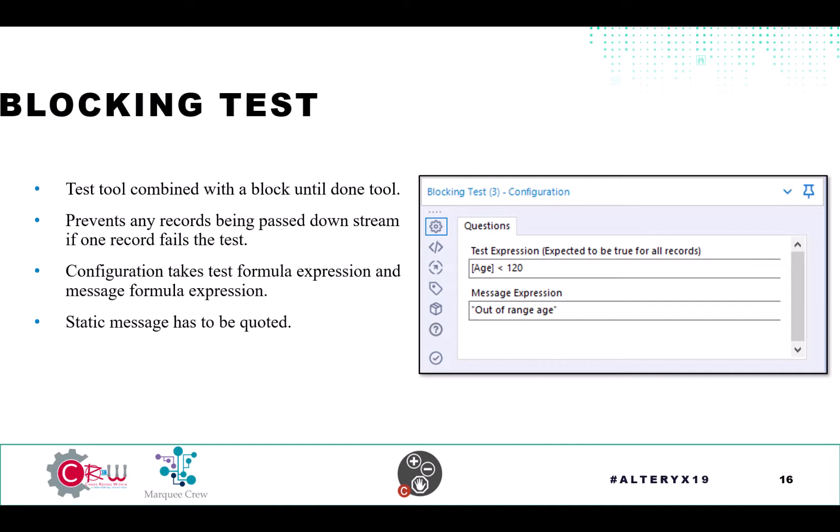If any of those records happen to come out of the false side of the true, then out of that anchor, data being present would cause this expression to appear as part of an error message within the workflow.